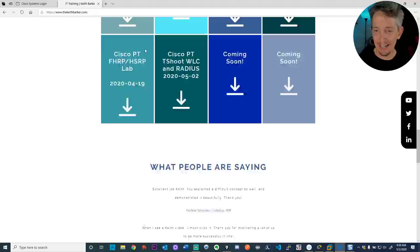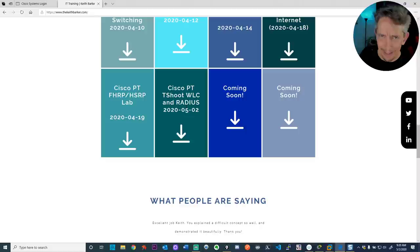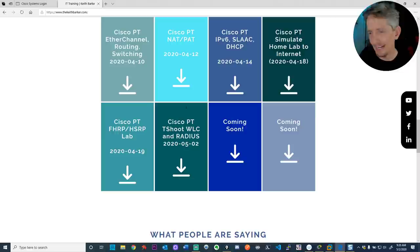For this new Packet Tracer lab, simply go to keithbarker.com, go down to Downloads, and here is the one I'm introducing today: Cisco PT Packet Tracer troubleshooting WLC wireless LAN controllers and RADIUS, which is a form of doing AAA — authentication, authorization, and accounting — using a centralized server. We use the protocol called RADIUS, so we can call that device a RADIUS server, AAA server, or authentication server. They all refer to the same thing.